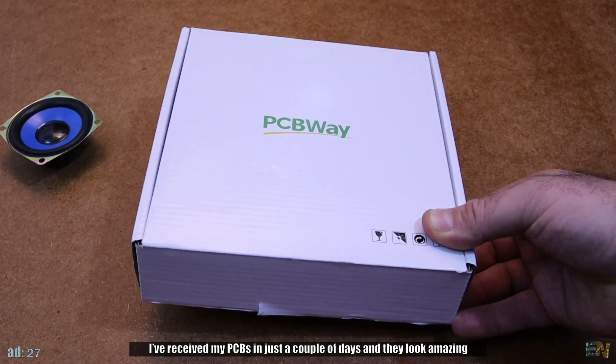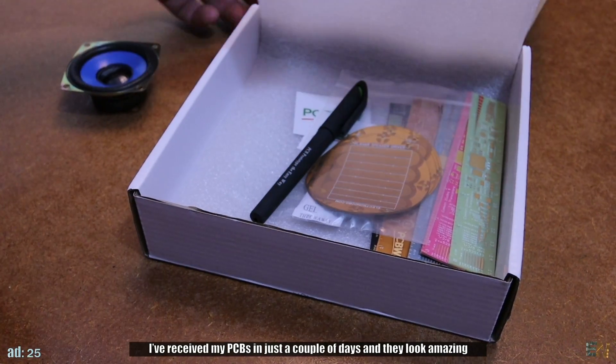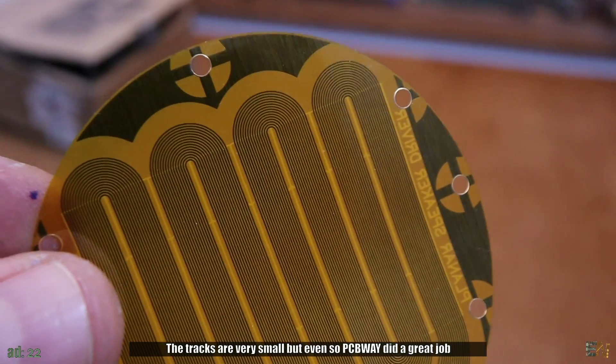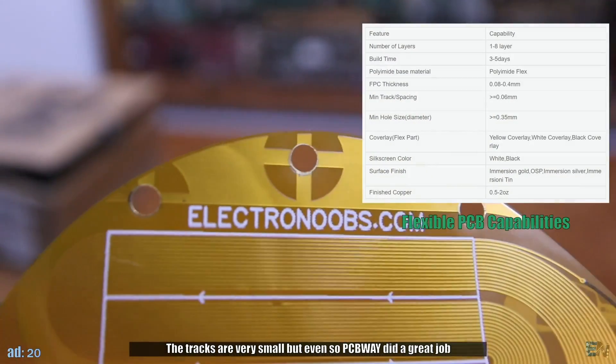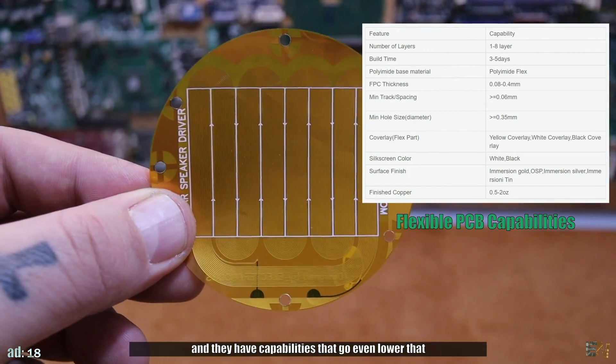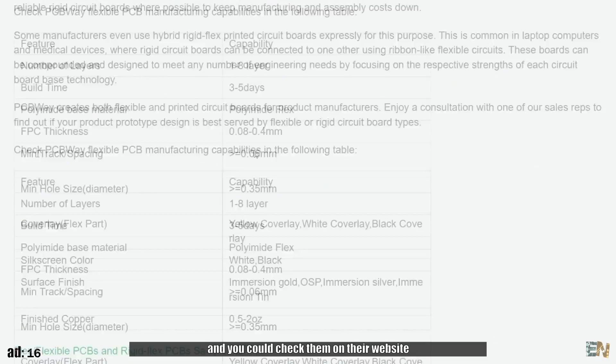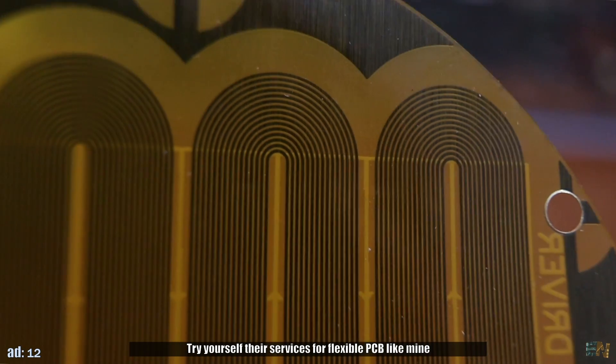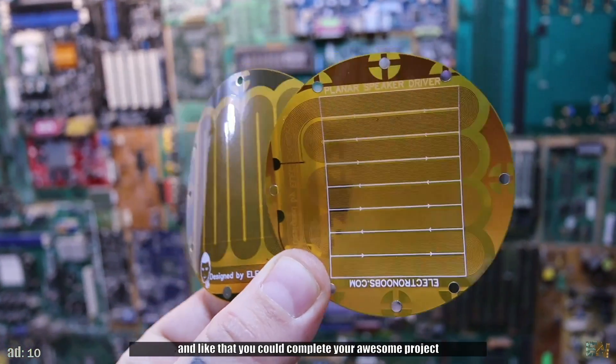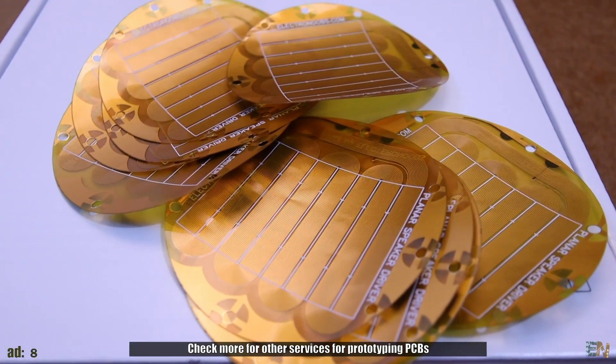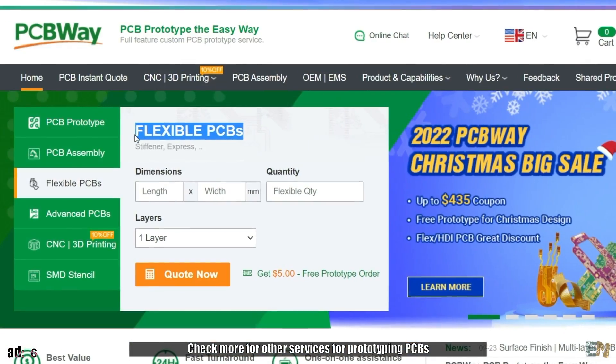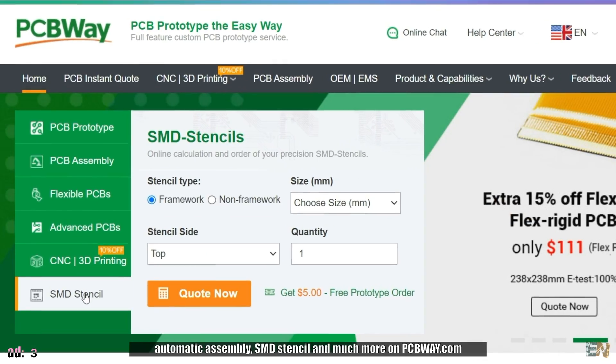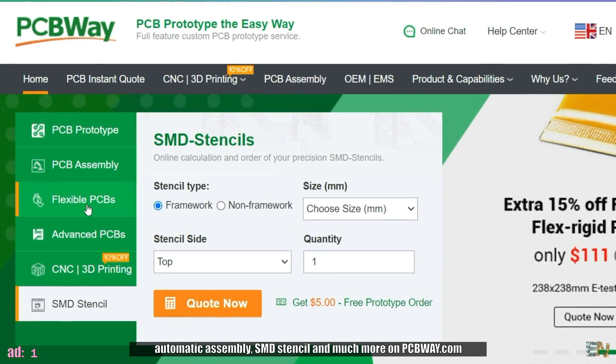I received my PCBs in just a couple of days and they look amazing. The tracks are very small but even so, PCBWay did a great job and they have capabilities that go even lower than that. So try yourself their services for flexible PCBs and check more for other services for prototyping PCBs, automatic assembly, SMD stencil and much more on PCBWay.com.